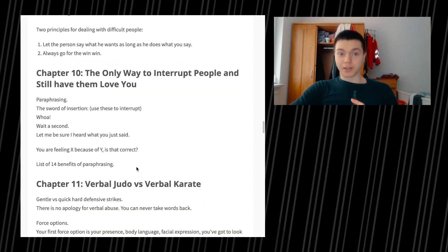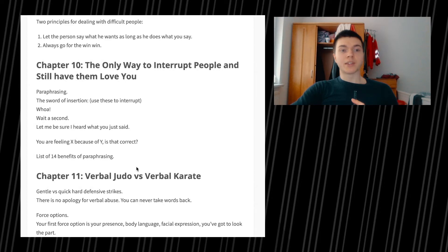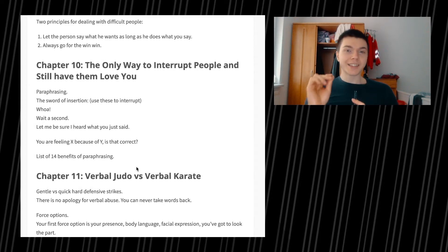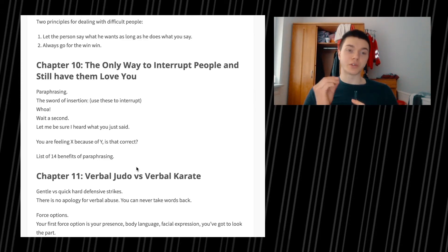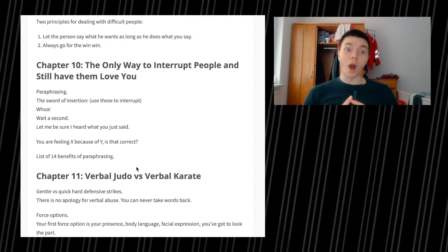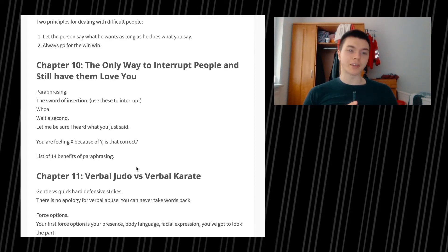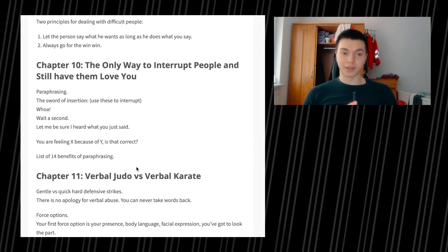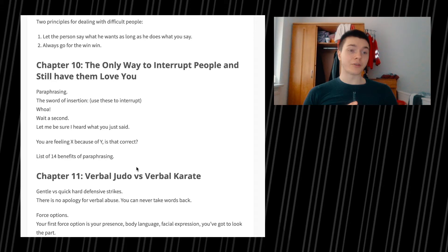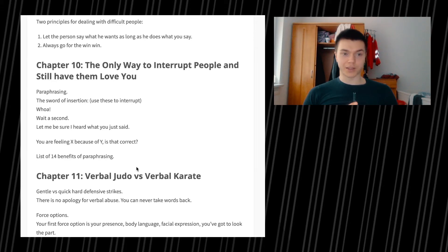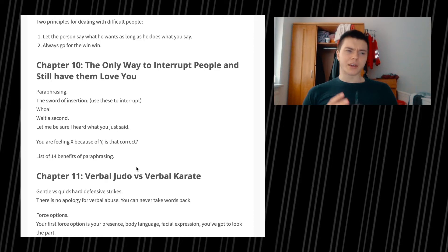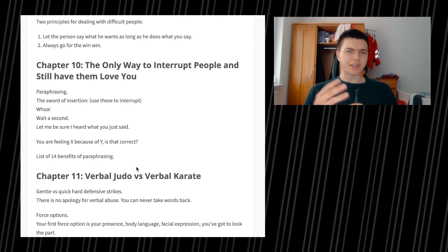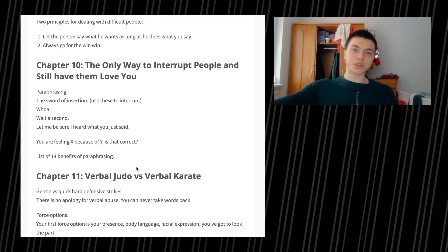Chapter 10, the only way to interrupt people and still have them love you, and these are amazing words. It is paraphrasing. The sword of insertion, use these to interrupt: Wow. Wait a second. Let me be sure I heard what you were saying. You're feeling X because of Y. Is that correct?